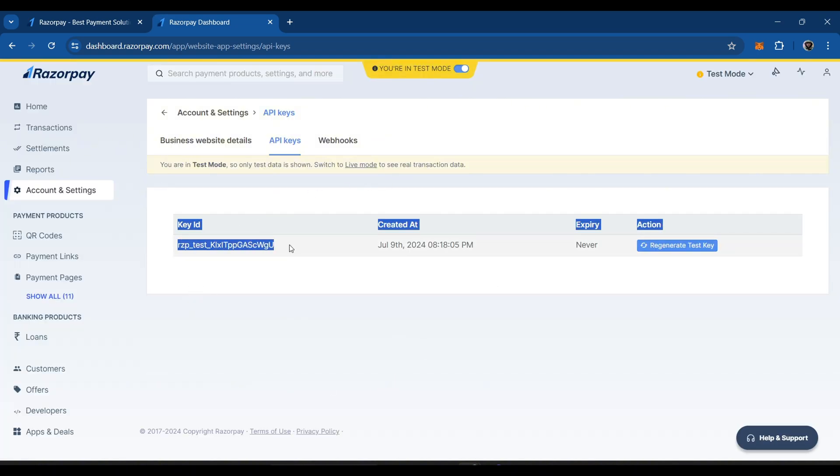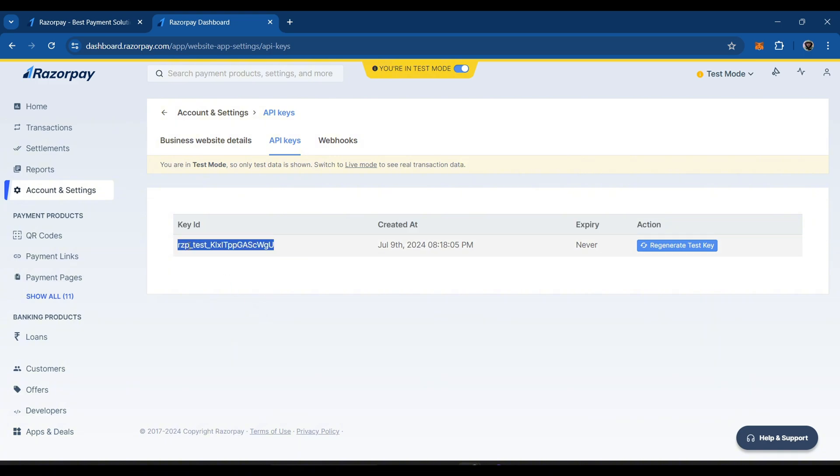Just copy this key ID and paste it into your code. If you don't see any key ID here, click on generate test key and it will generate a key for you.